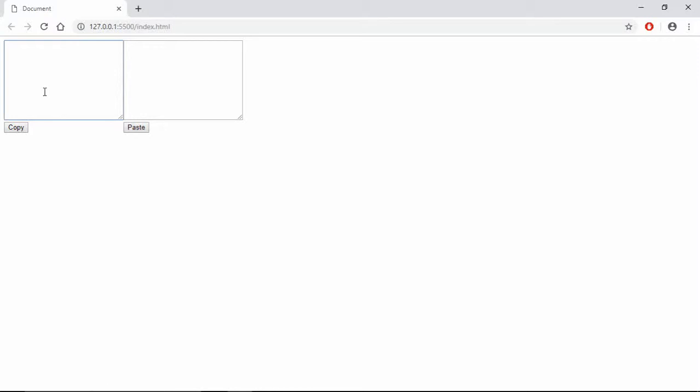Go to browser, type something like this, copy it, paste it here. Let's type some names like James Peter. Copy, paste.